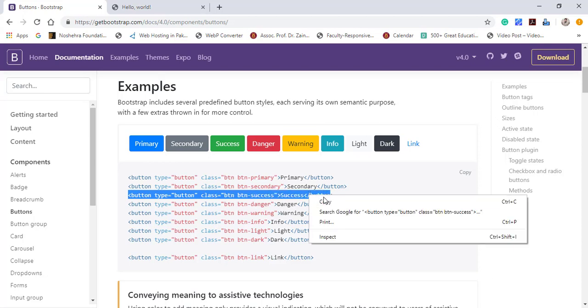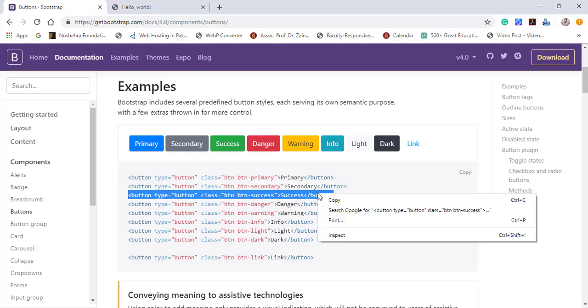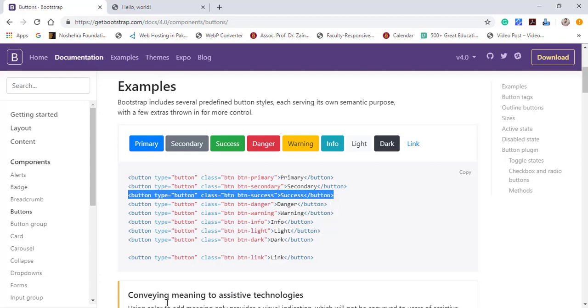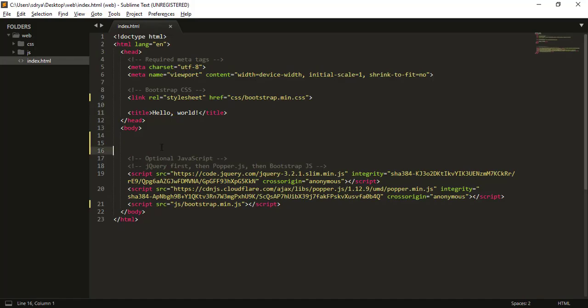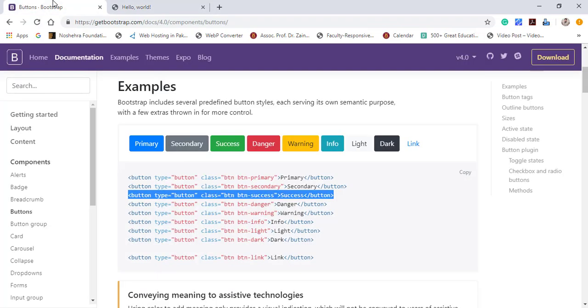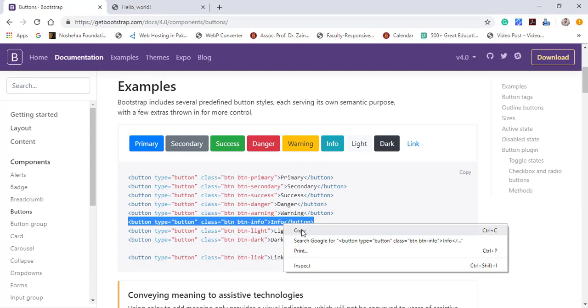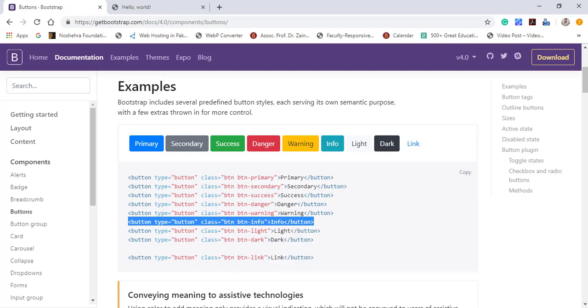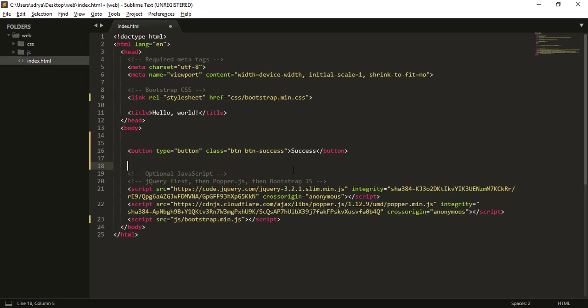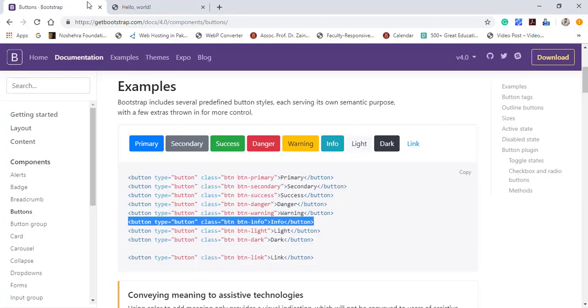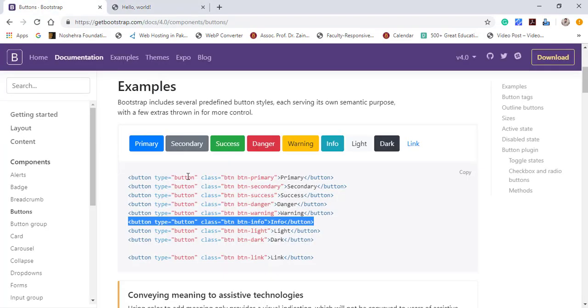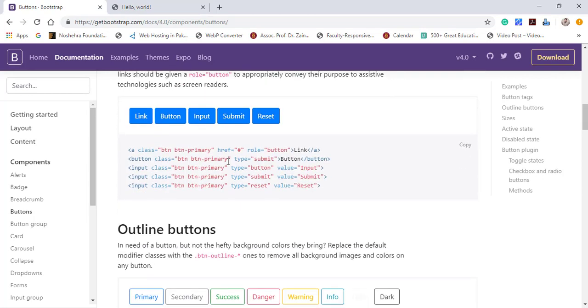That is already there: btn btn-primary, btn btn-secondary, btn btn-primary class for button, and btn btn-success. Let's copy this class and paste it. Include the bracket ending. Copy this one and paste it over here inside this one. Just go and check the output for this. Okay, this is actually the button that you have successfully included in it.